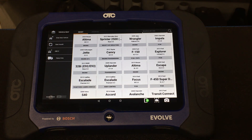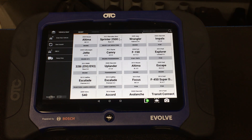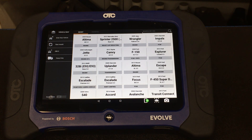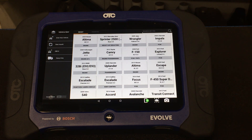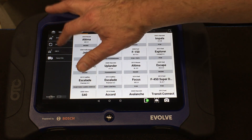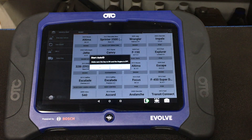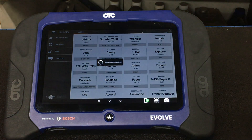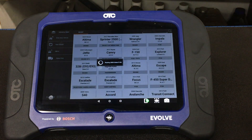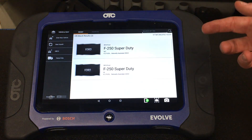Hi, this is Guy Garrett from Bosch and we're going to scan a 2015 Ford F-250 truck. I just want to show you how the new OTC Evolve works. I'll go in and start auto ID — we're connected wirelessly to the vehicle, it's about 20 feet away from me. Press OK, here we go.